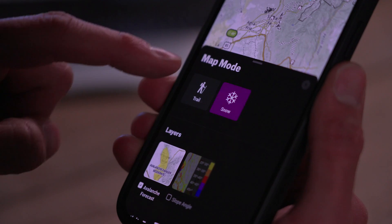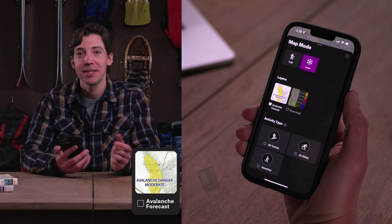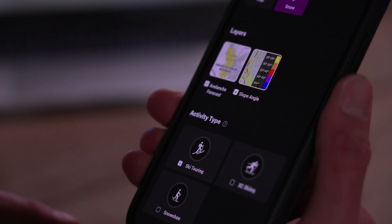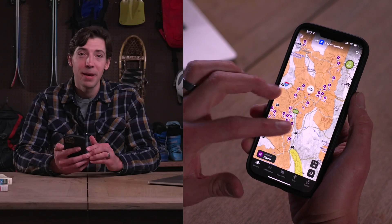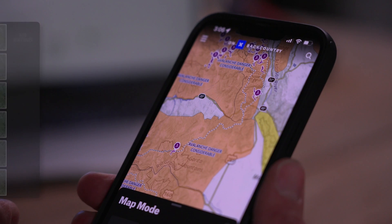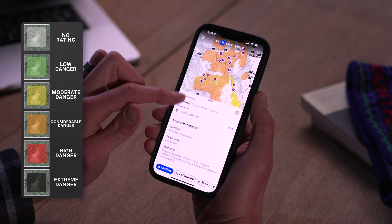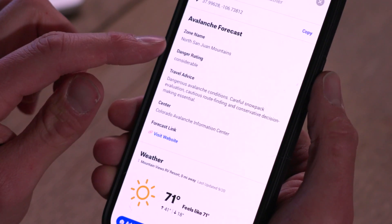Underneath the modes, you'll notice that you can control the visibility of two different layers: avalanche forecast and slope angle. Let's go ahead and turn both of those on. The avalanche forecast layer lets you see information from every avalanche center in the country. This is updated every 15 minutes, which means you've always got the most up-to-date forecast displayed.